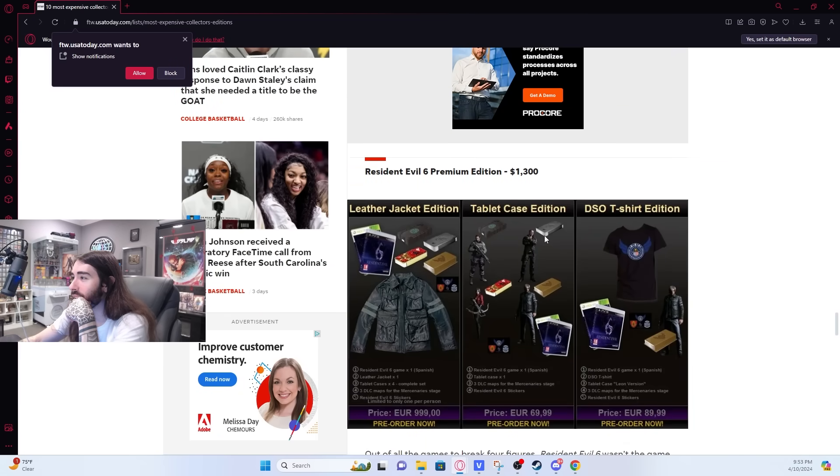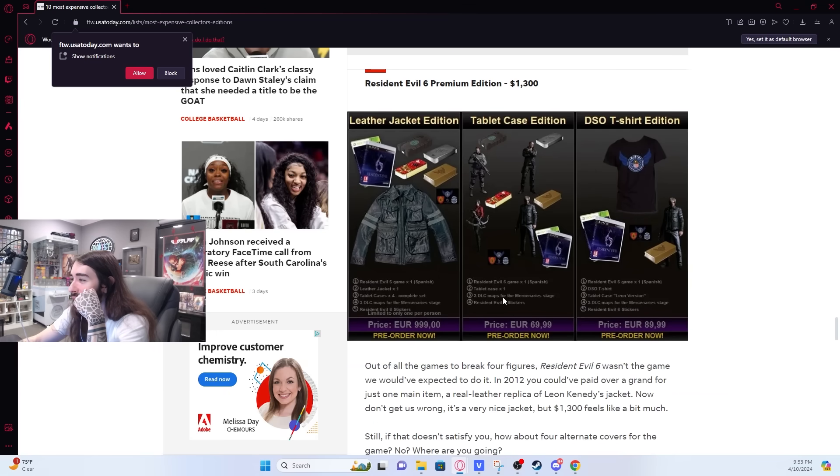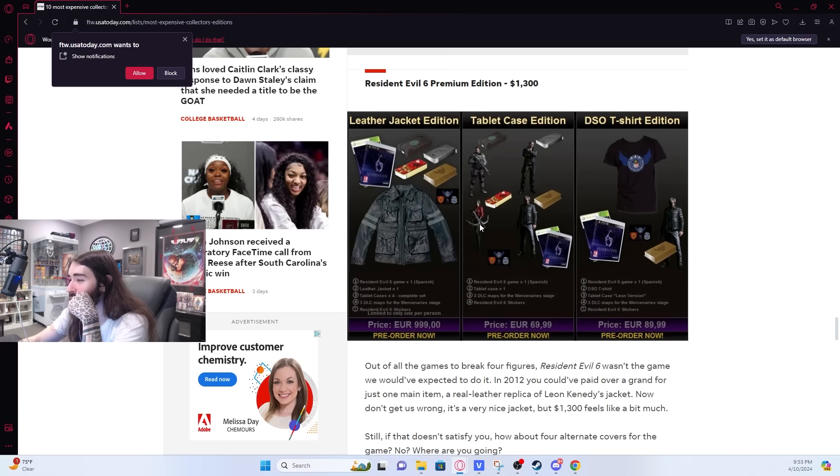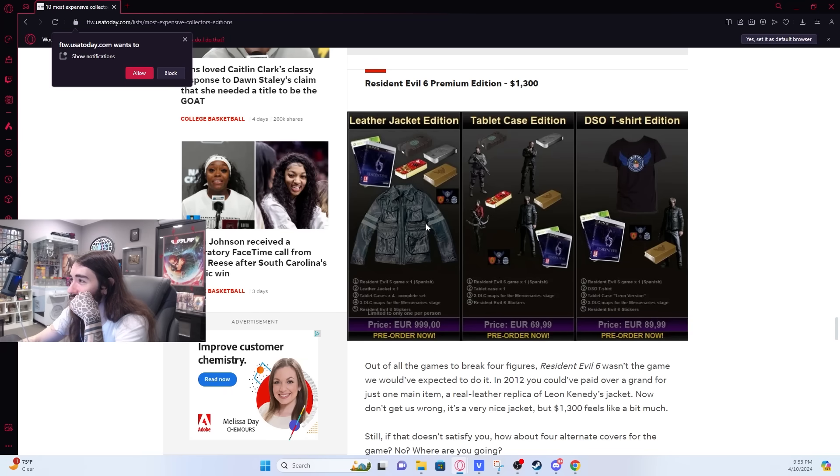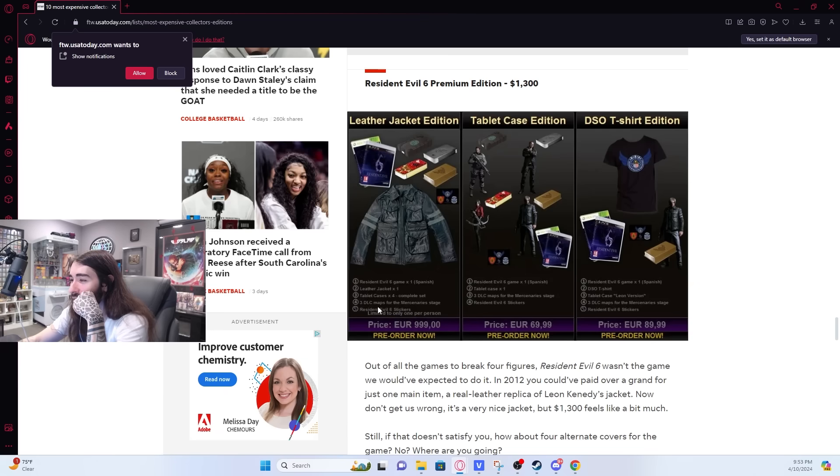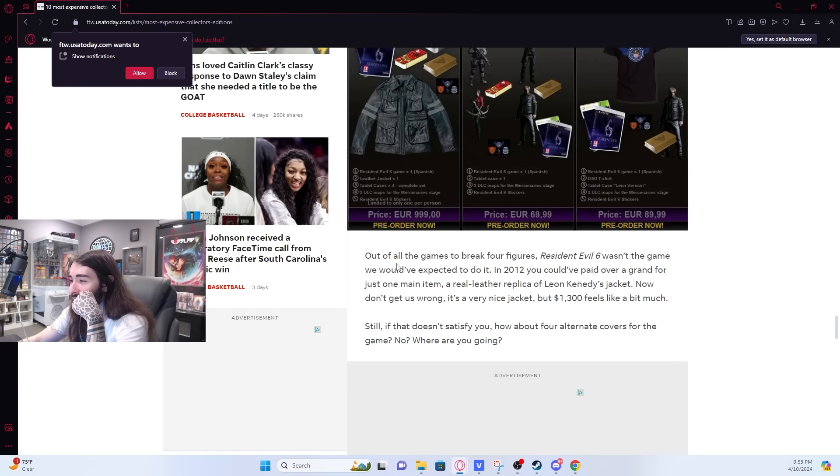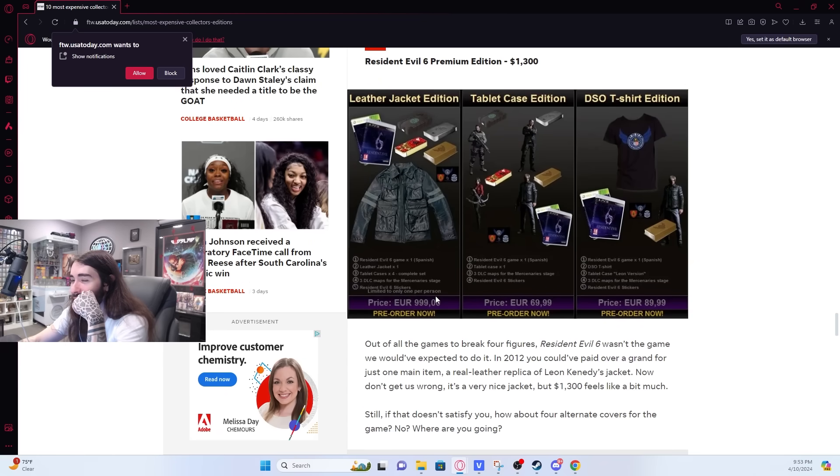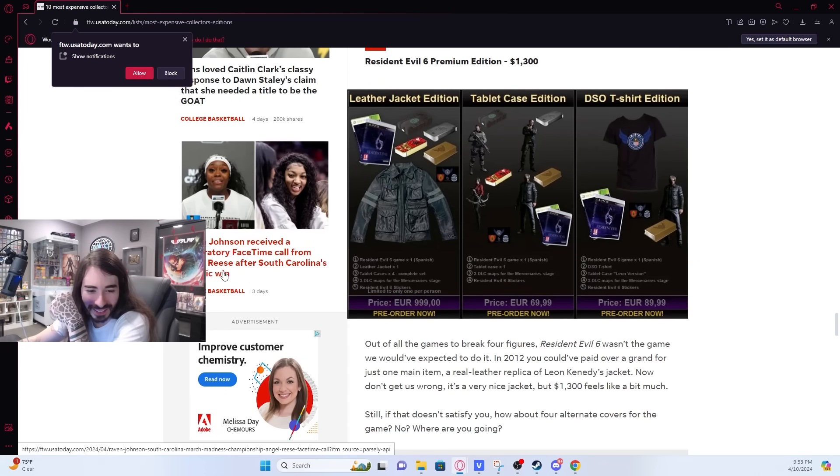Resident Evil 6, $1,300. The worst Resident Evil game. $1,300 doubloons. For the leather jacket. You get three DLC maps as well and some stickers.